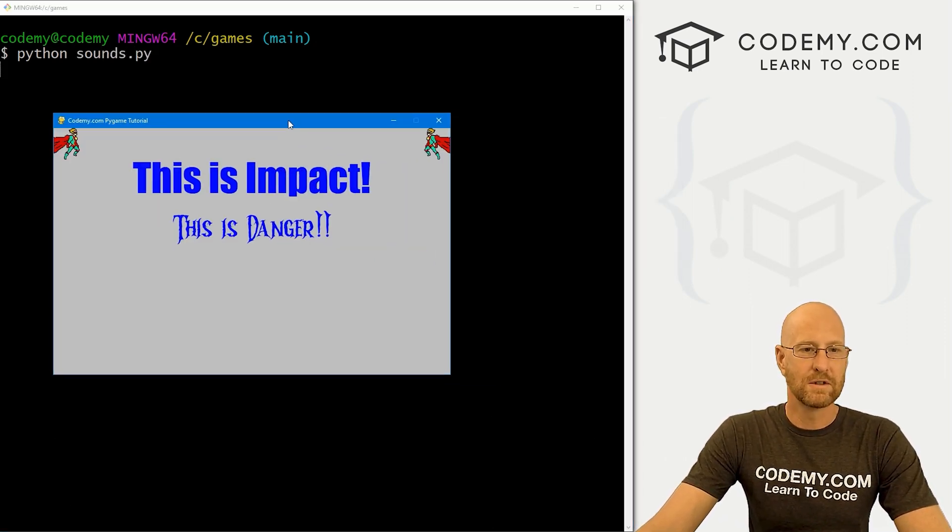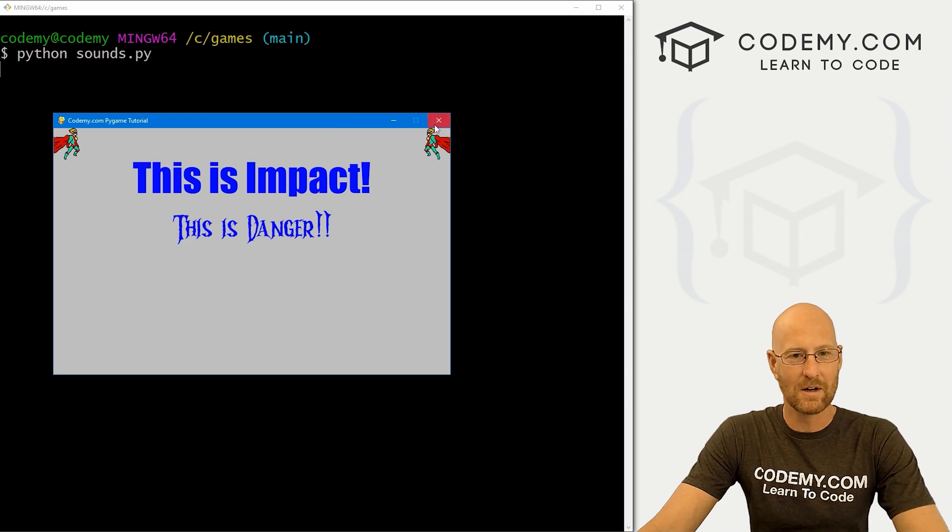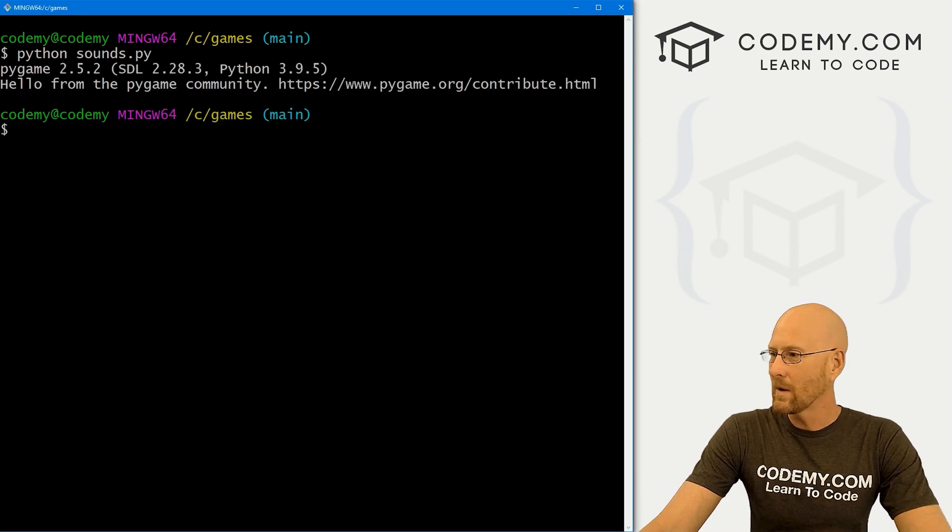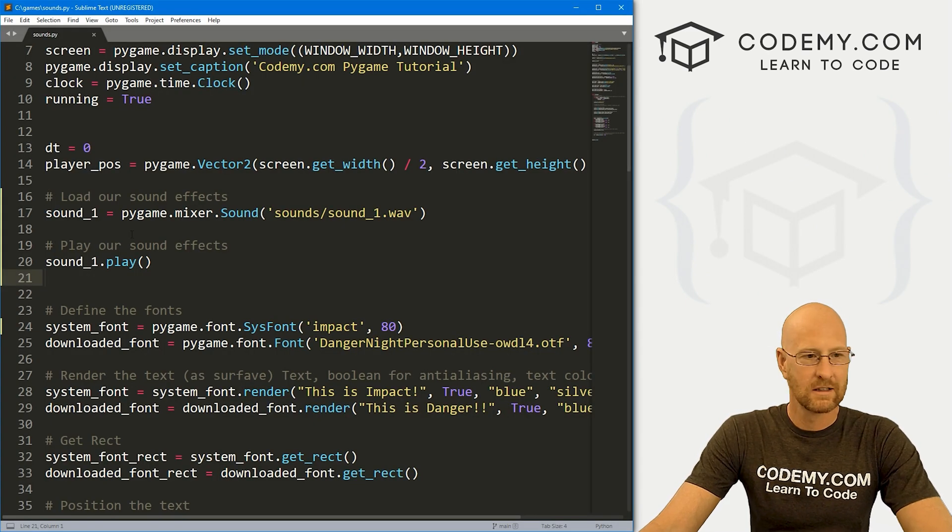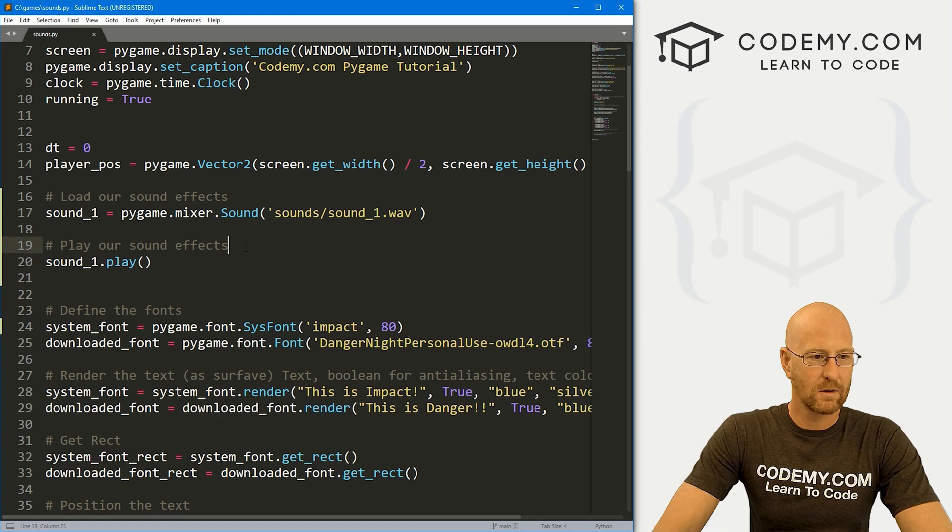Okay. Boom. As soon as that pops up, it makes that noise. So we can add a little time delay if we want. Let's go here.